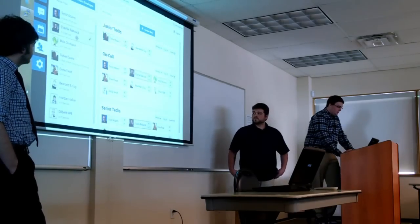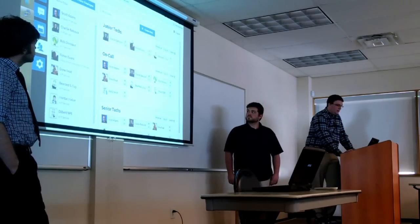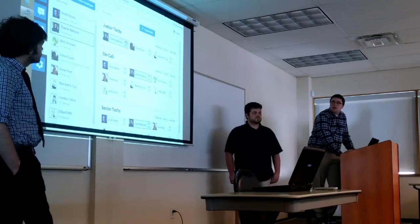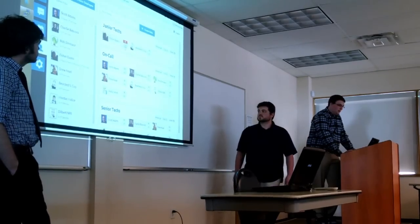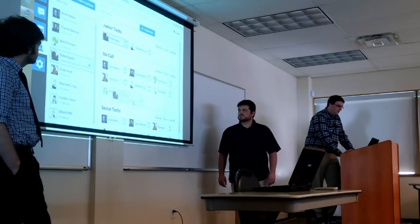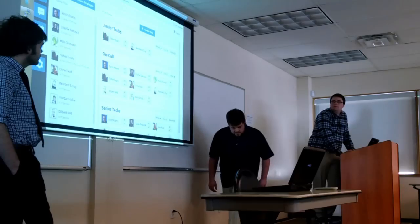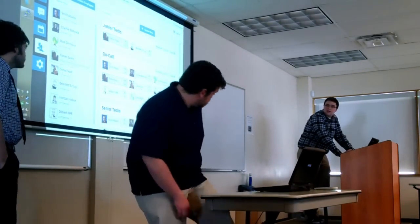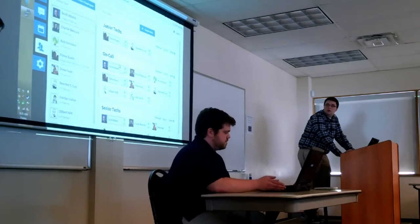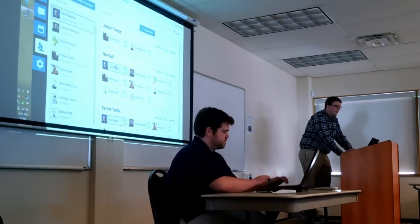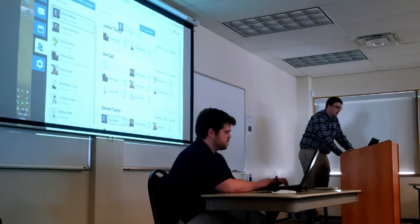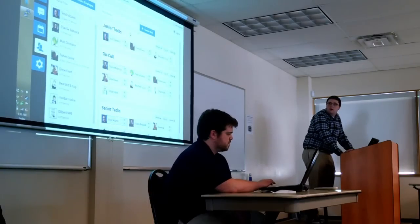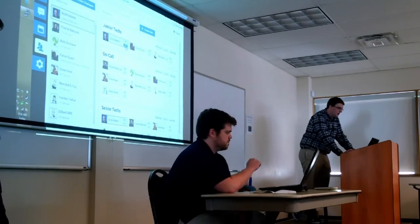So we do have drag and drop functionality for almost all the functions in the app as well as the ability to use buttons for those not looking to use drag and drop. So here you can see that I'm actually adding mikes. I just added myself to on-call. Here I can move Scott Adams from on-call to junior techs and that will actually move him from the on-call to junior techs.